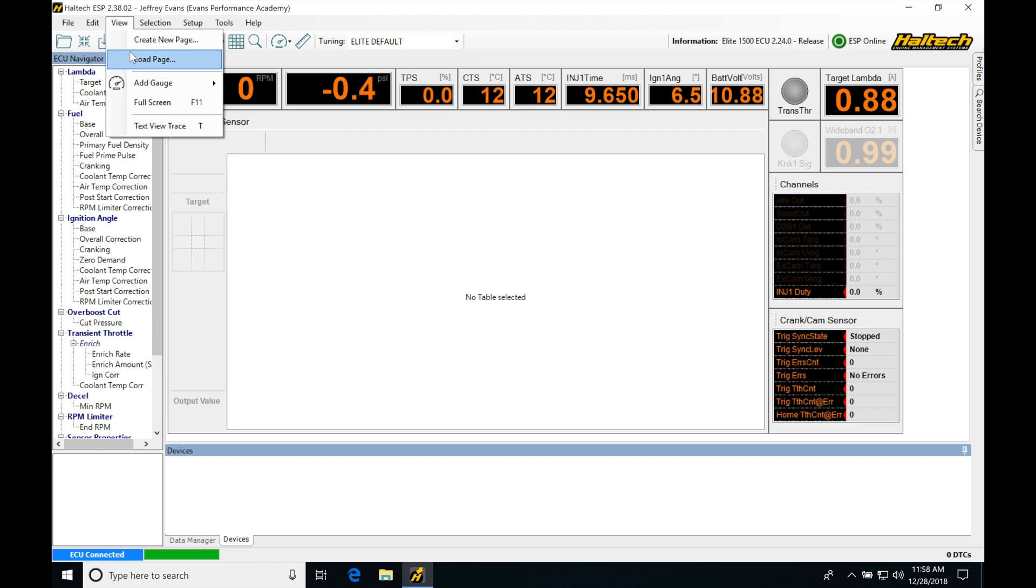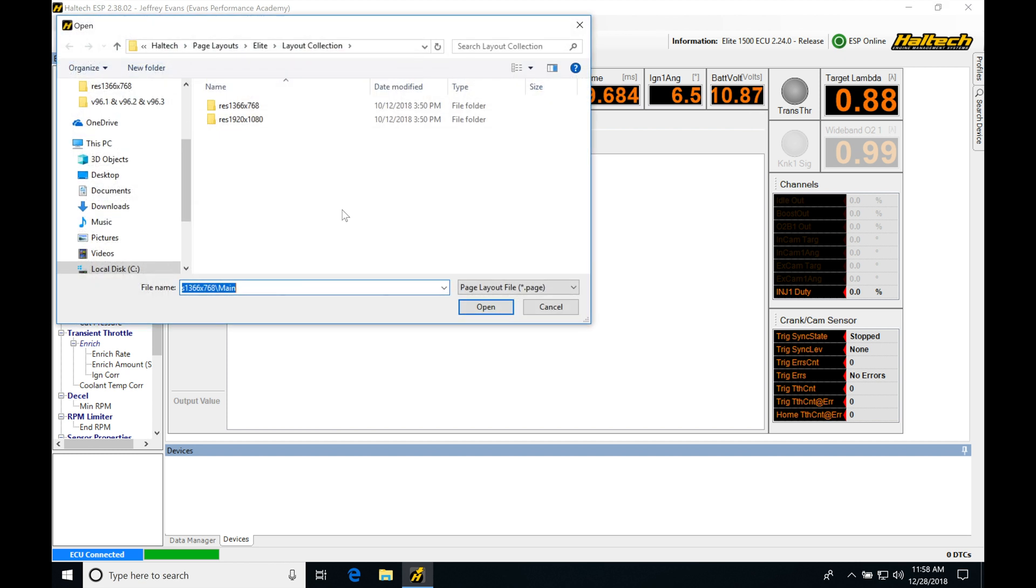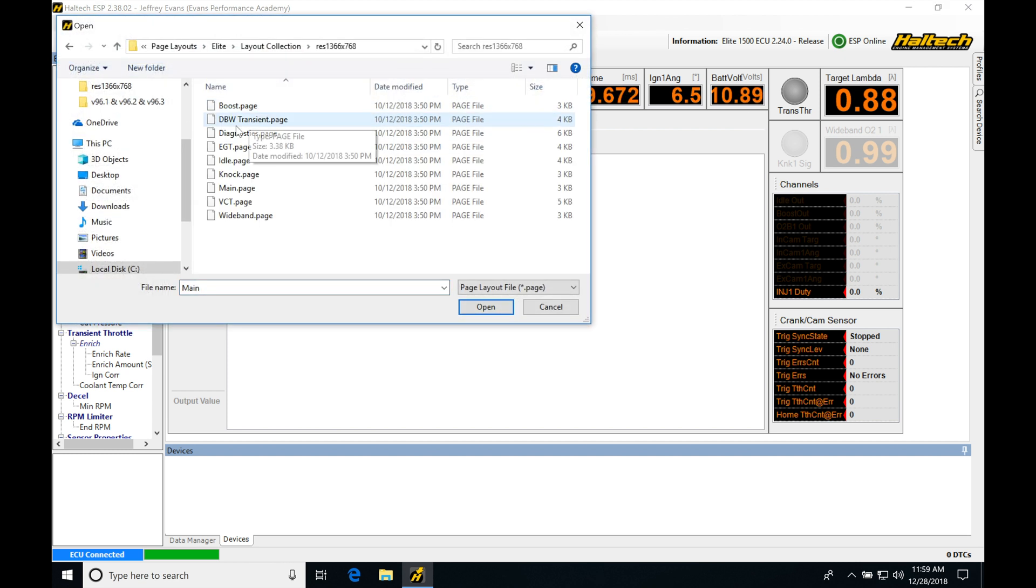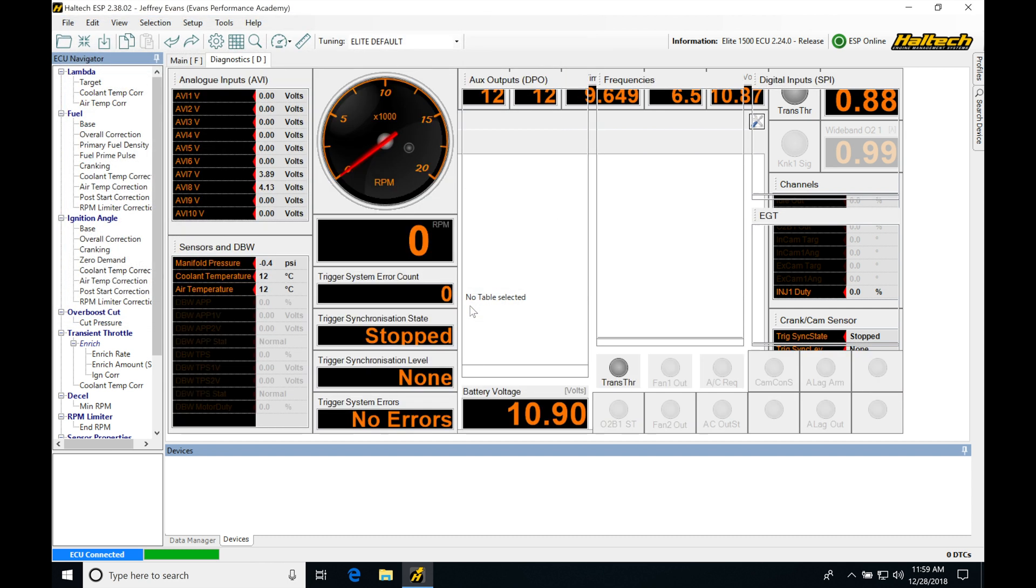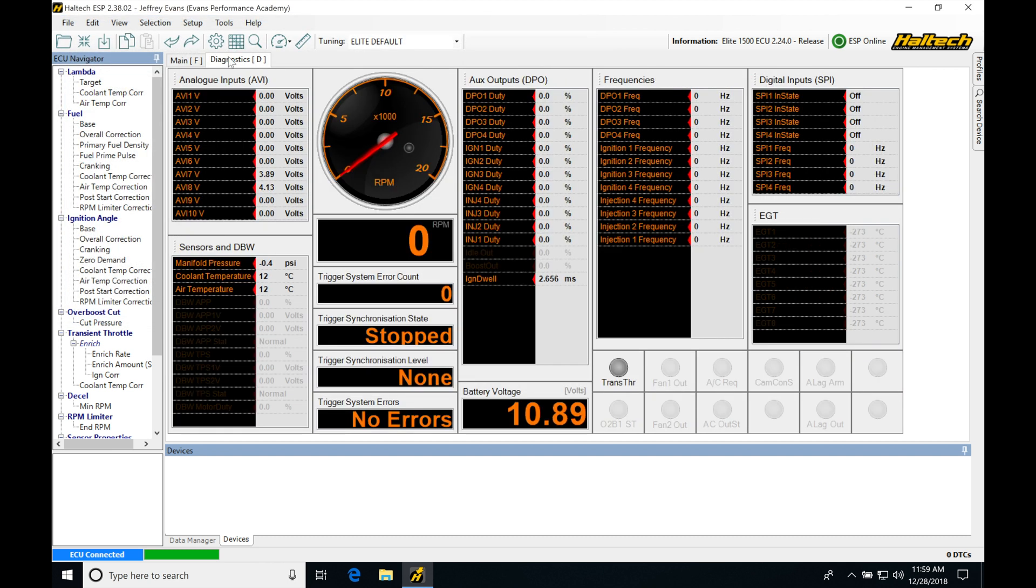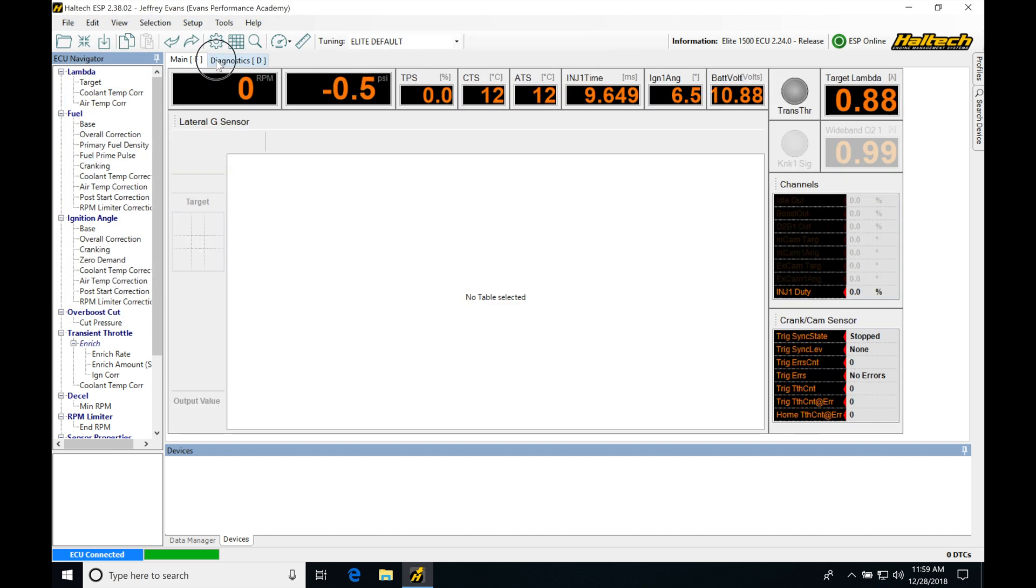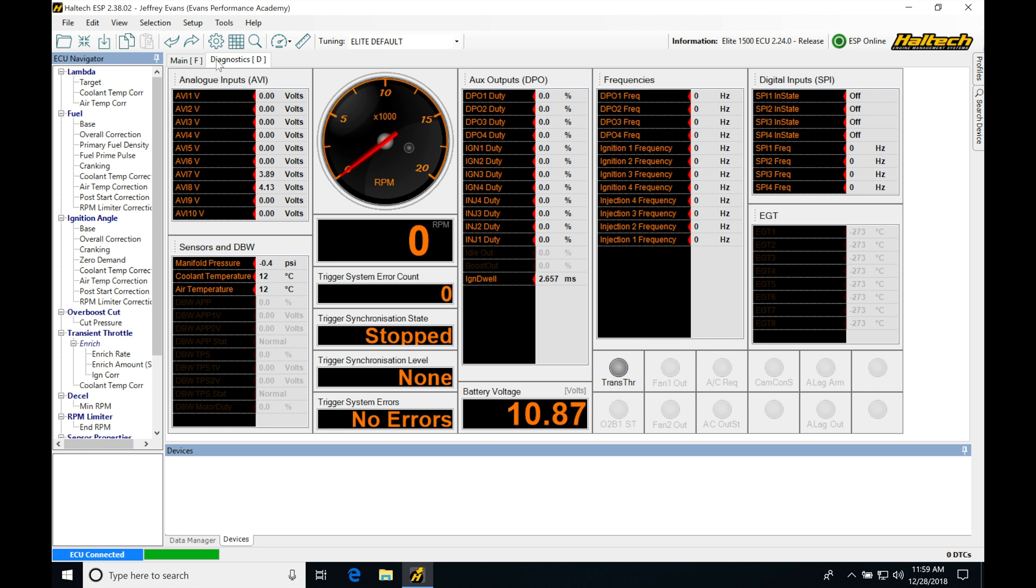I'm going to go back in, go to view, go to load page, jump into that folder again, and then move into diagnostics. Click that, click open. So now we have our two pages open here and we're not going to be adding any more in this video.